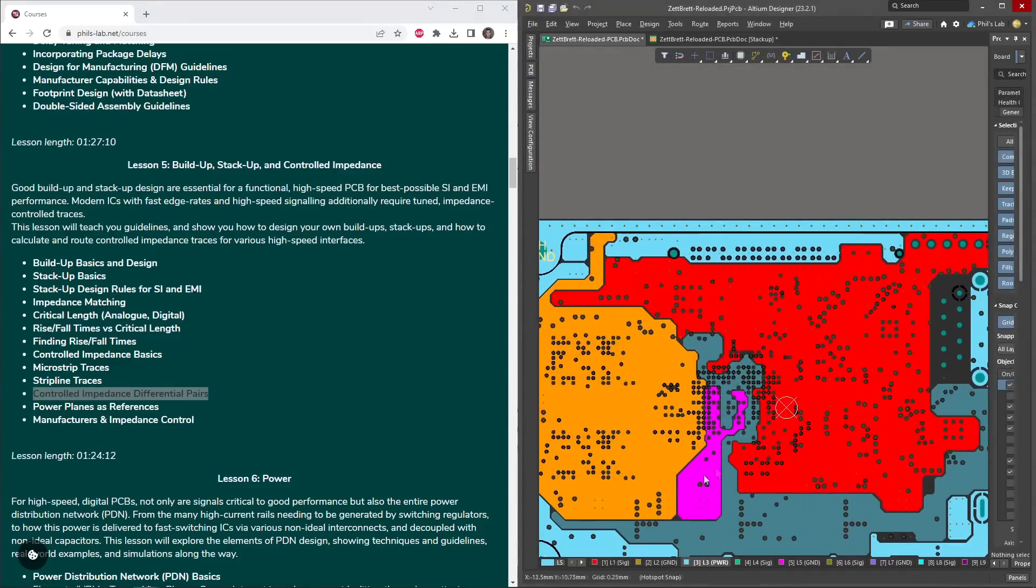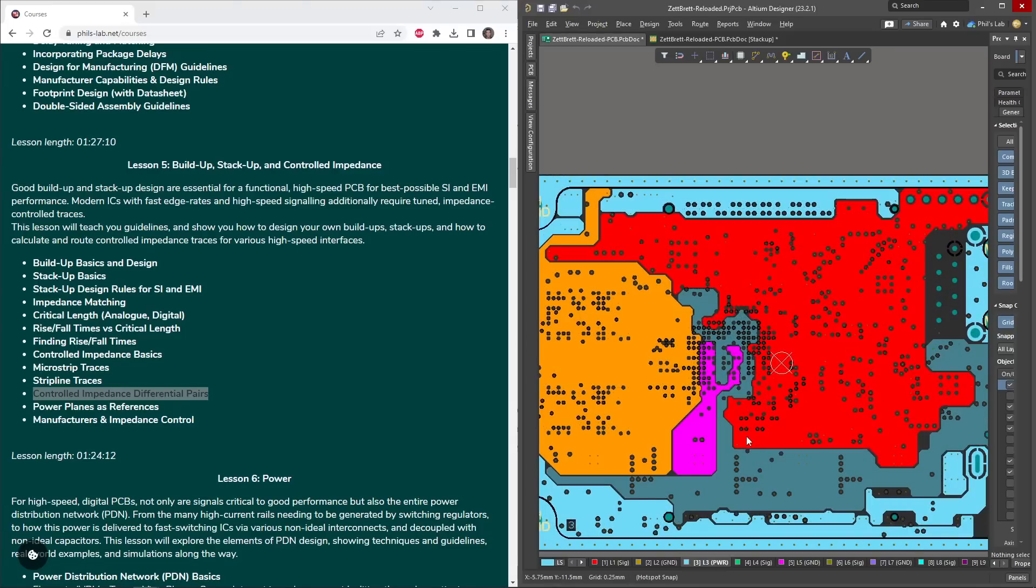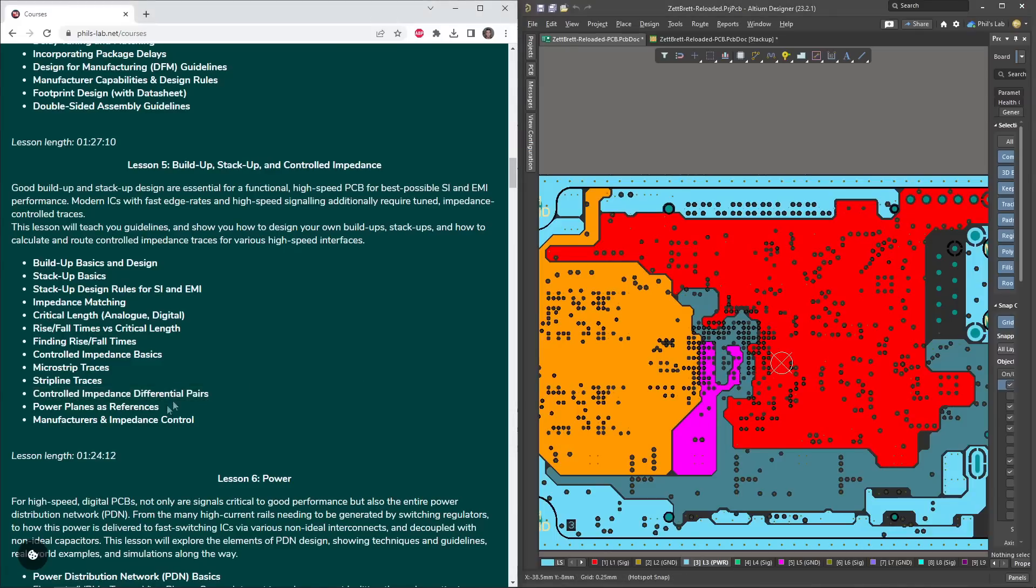Often times we might need to use power planes as references, such as in the Zedrett, and I'll show you when this is a good idea, what to watch out for, and when not to use these. I'll then also show you how I communicated with my manufacturer, and discussed impedance control, and figured out a build-up together.